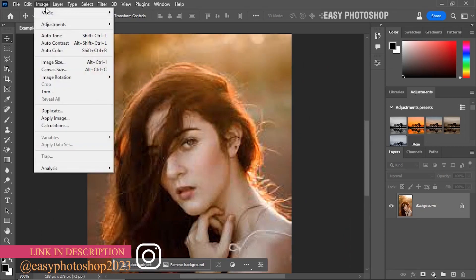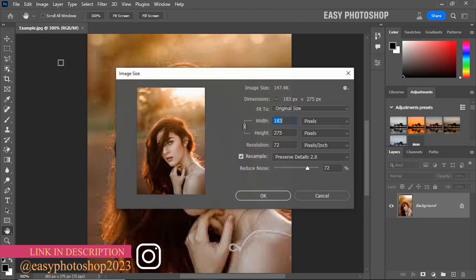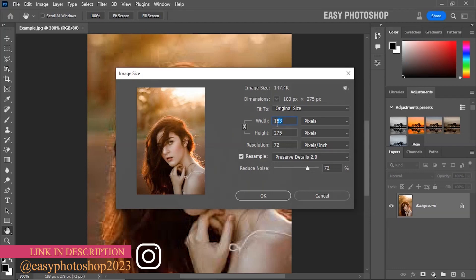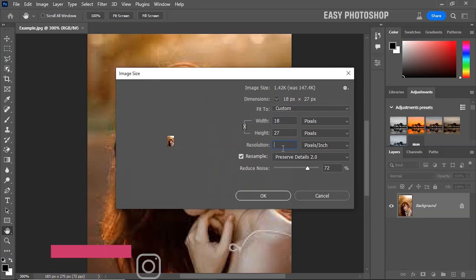Let's try resizing this image using traditional Photoshop methods by increasing the resolution to 300 pixels.